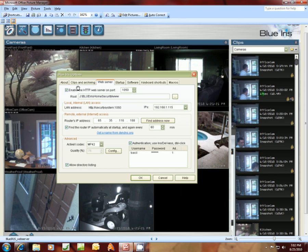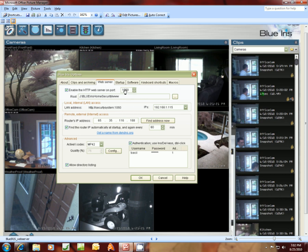This is your web server page here for Blue Iris. You'll want to click on the checkmark here, enable HTTP web server on port. I've set my port to 1050. You can set this to anything. Make sure it's not overlapping a port one of your cameras might be set on. That's a higher port for me, my cameras are set lower than 1050.